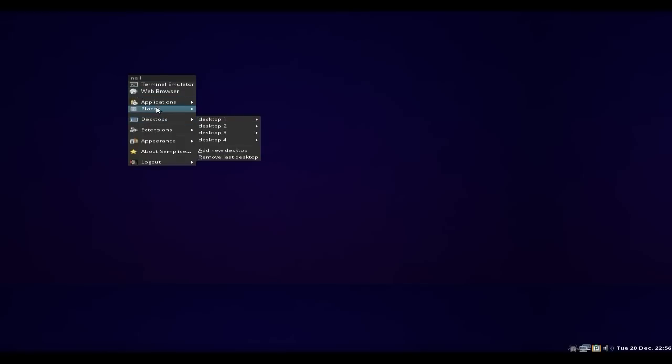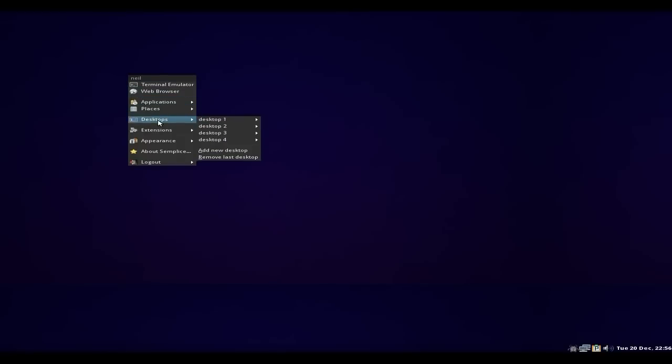You get several desktops — don't forget Places is there as well. Four desktops by default, but you can add more or less — up to you.